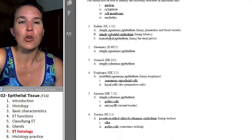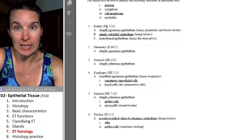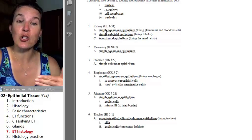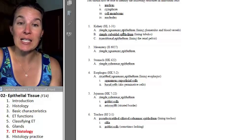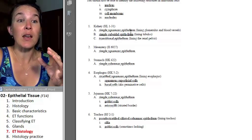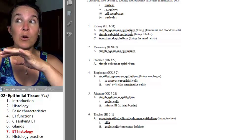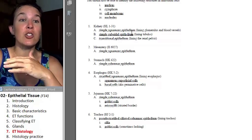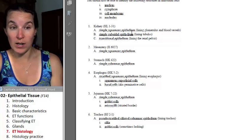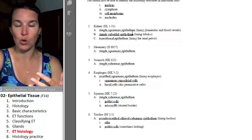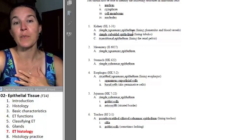For example, you have a kidney slide, and in the kidney slide you're going to find an example of simple squamous epithelium. We're going to work together as to where this is — we'll do walkthroughs and we'll quiz each other.